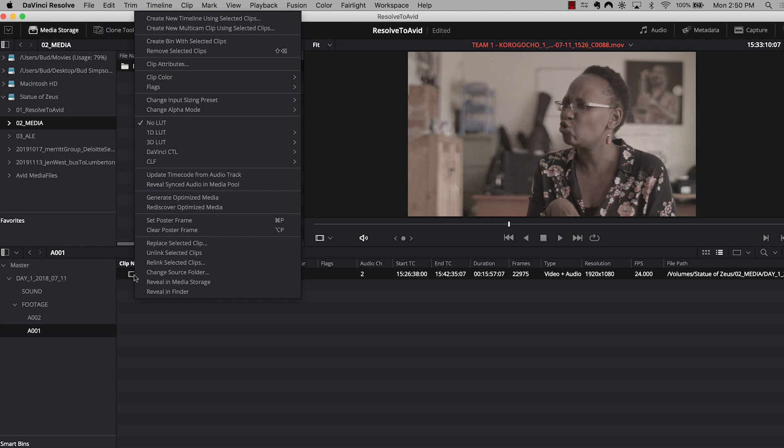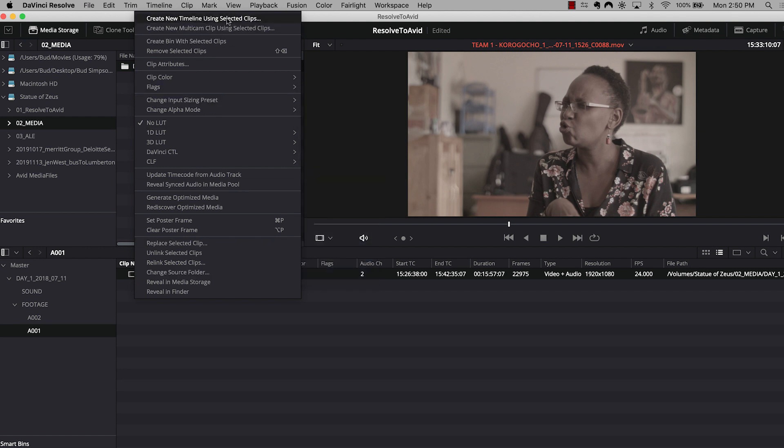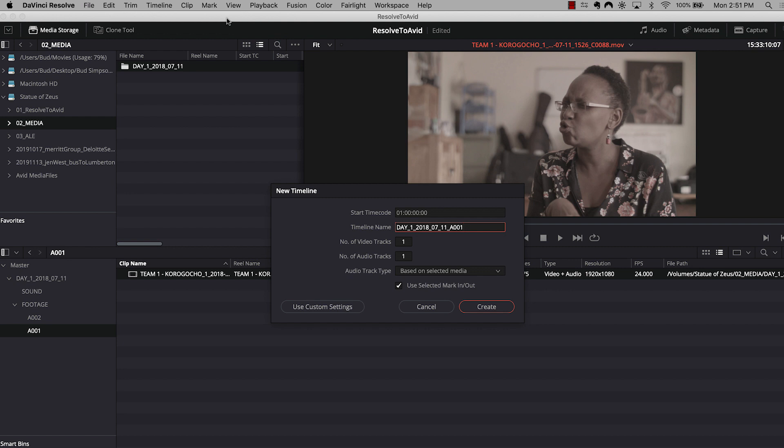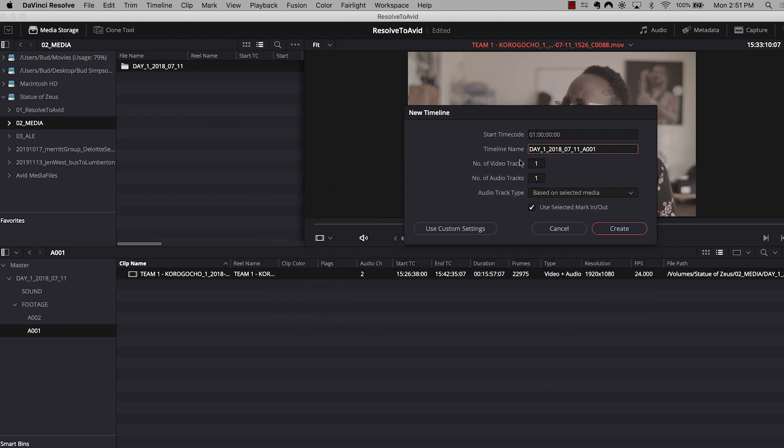You would right-click those clips and you'll scroll up to create new timeline using selected clips. This is going to open a window here. And for me, I like to kind of leave a trail of breadcrumbs for whoever's going to be in my Resolve project later, relinking media. I'm going to name it exactly the same as my days media folder. And then I'm going to append it with the name of the camera roll, roll A1. Now there's one more thing you're going to want to do on this dialog box. And that is to set the number of audio tracks.